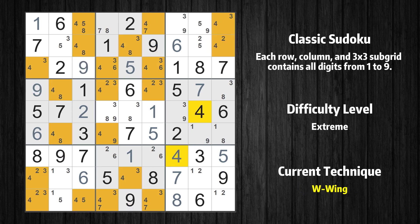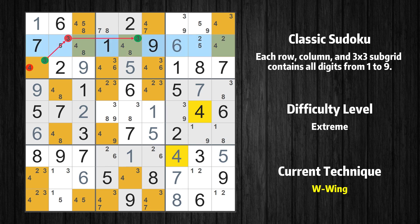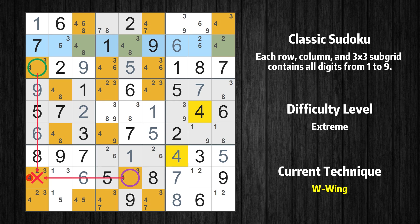There is a W-wing in value 4. The two cells are row 3 column 1 and row 8 column 5. If 4 is not in row 3 column 1, then row 3 column 1 must be 3, so that row 2 column 2 cannot be 3. If 3 cannot be in row 2 column 2, then row 2 column 5 must be 3, because 3 only occurs twice in this row. If row 2 column 5 is 3, then row 8 column 5 must not be 3. So the value 4 has to be in one of these cells — row 3 column 1 or row 8 column 5 — it may even be in both. Value 4 can be eliminated from any cell that shares a region with both cells.